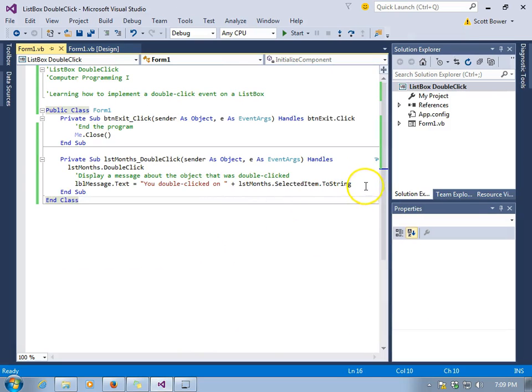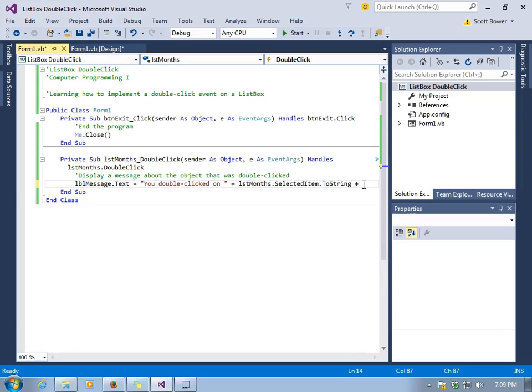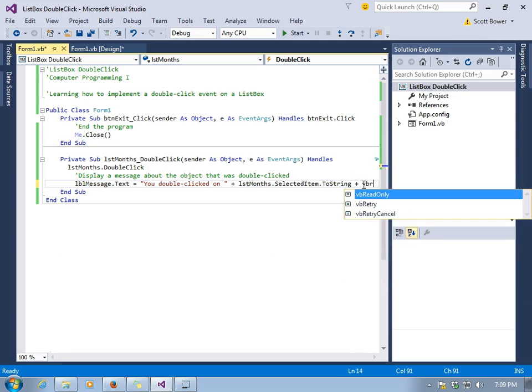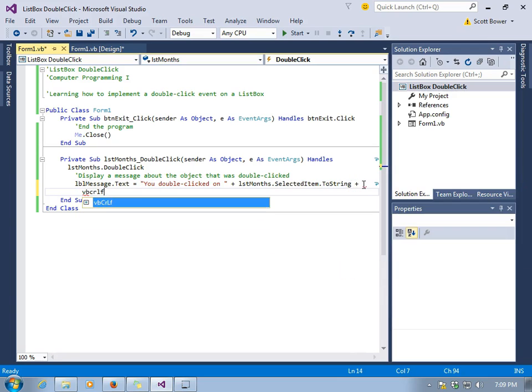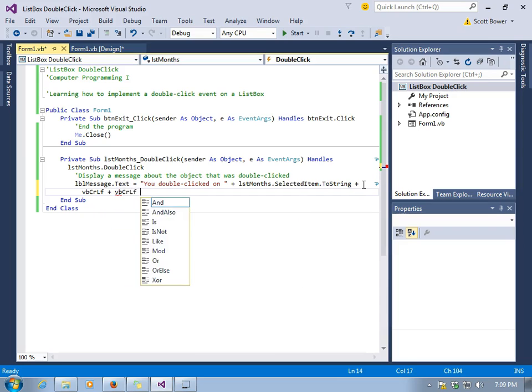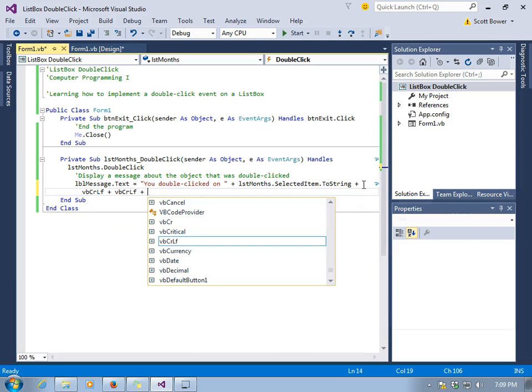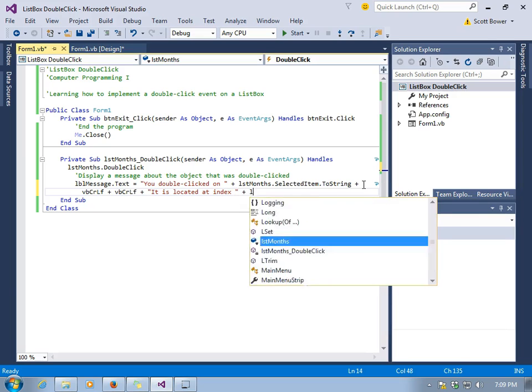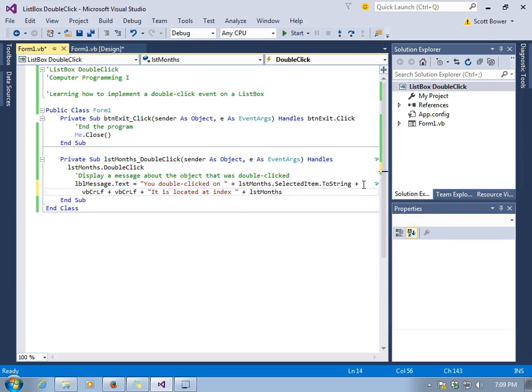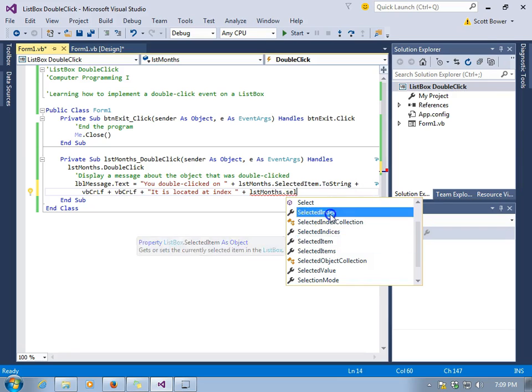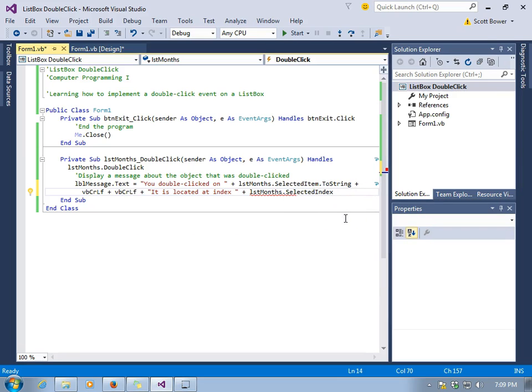We can also use the SelectedIndex property to find out what the number is for the position or the index of the item that was double-clicked. Because that will make it a currently selected item. So we'll say that we're located at index, and then LST Months.SelectedIndex.ToString.